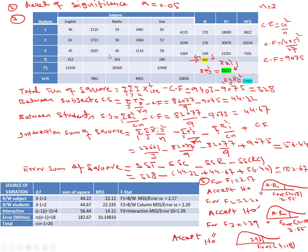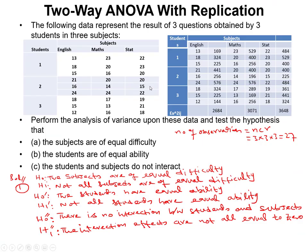To calculate G, we add the row totals: student 1 total = 46+59+65 = 170; student 2 total = 61+58+57 = 176; student 3 total = 45+46+58 = 149. Adding all gives G = 495. The correction factor is 495² / 27 = 9075. For the total sum of squares, we square all individual observations, add them to get Σx²_ijk = 9403, then subtract the correction factor: SST = 9403 − 9075 = 328.